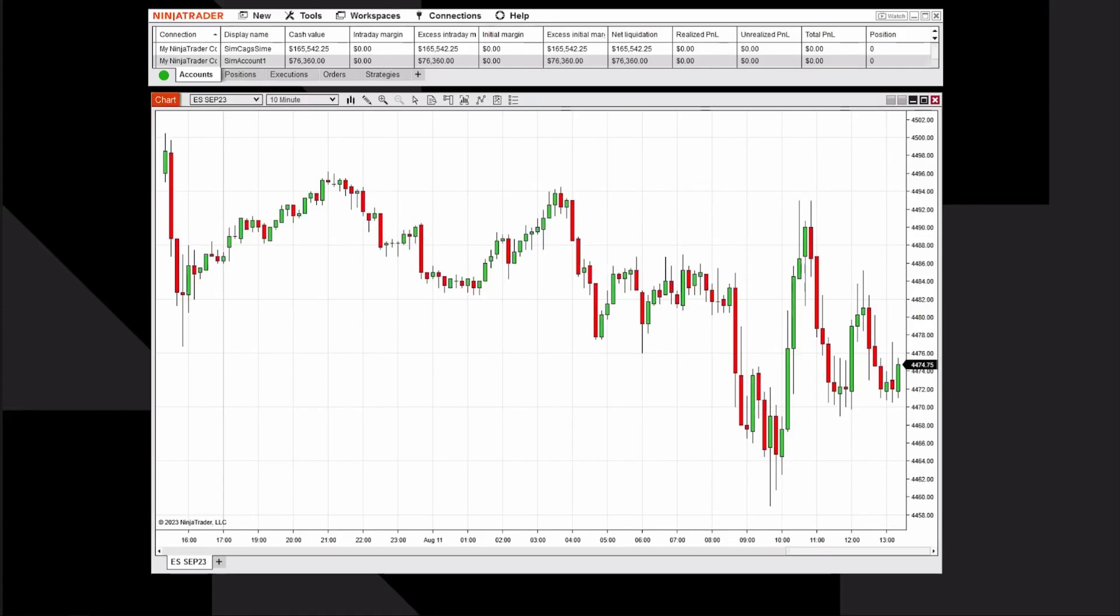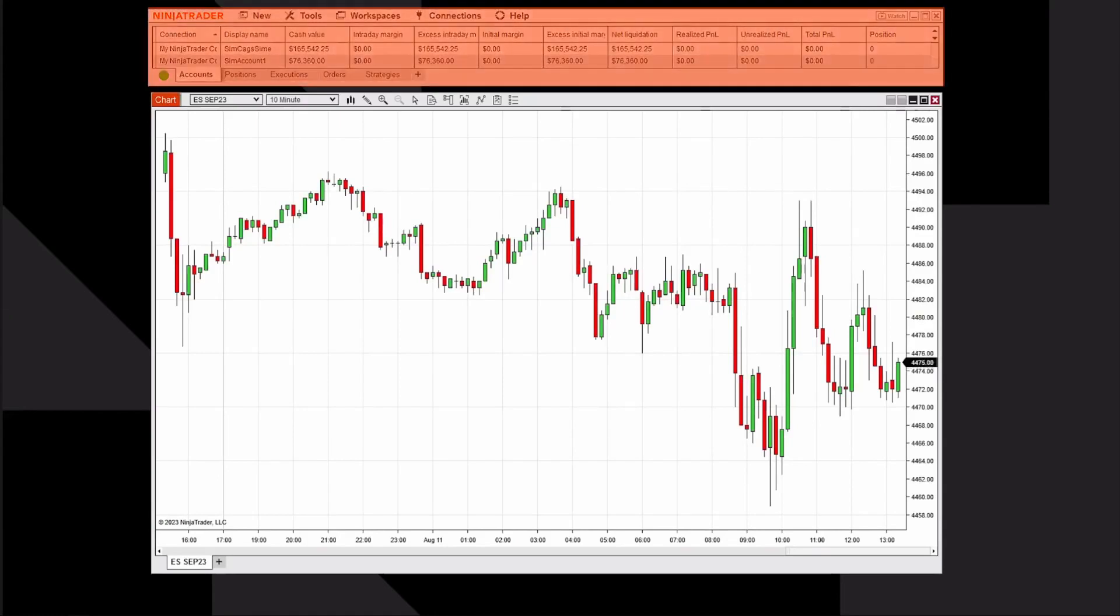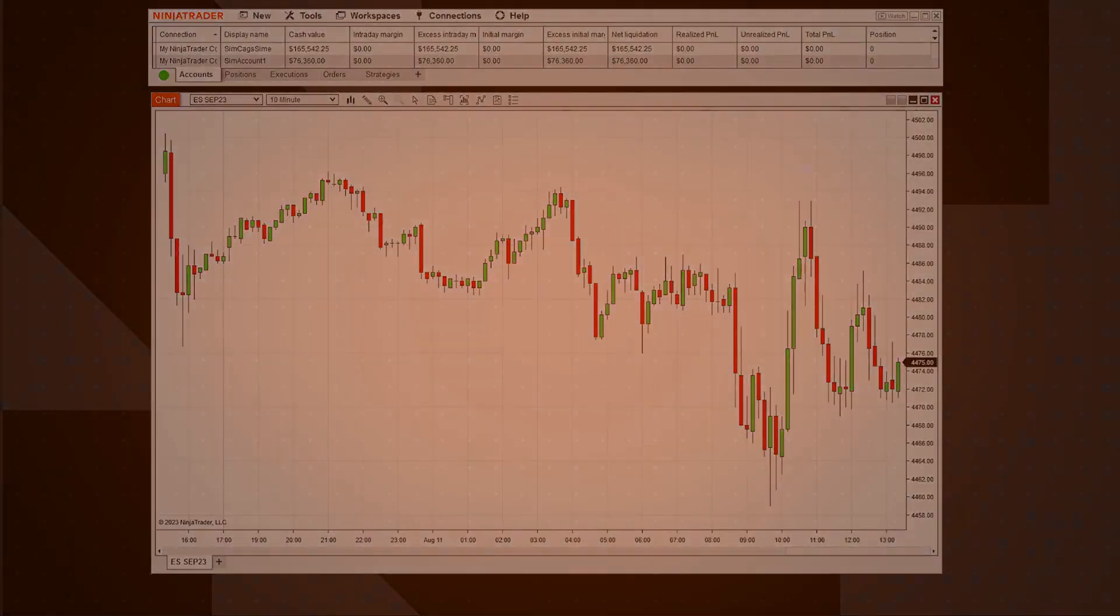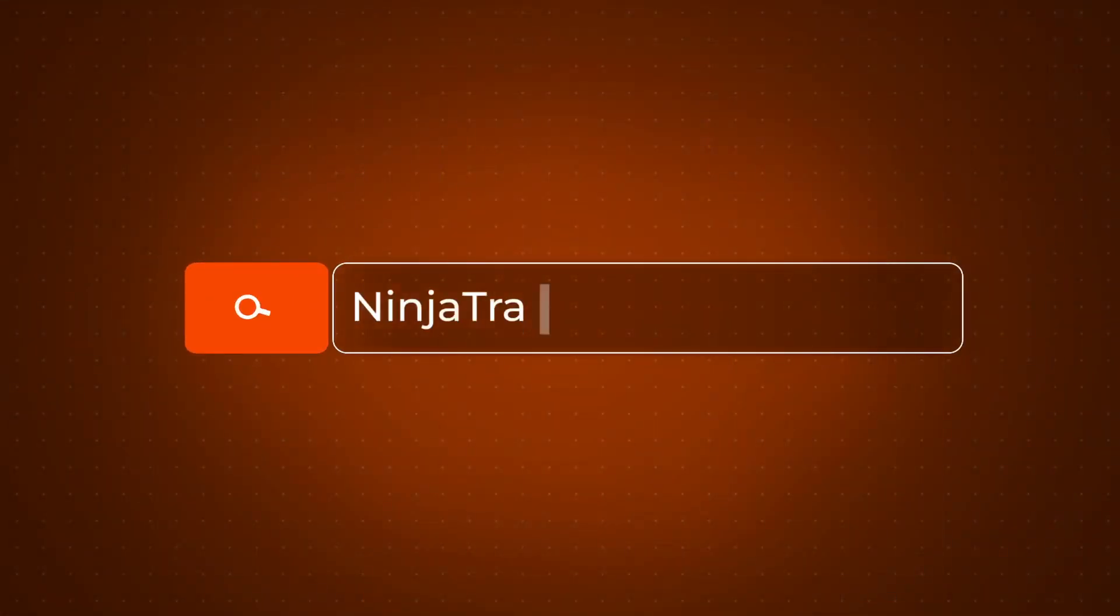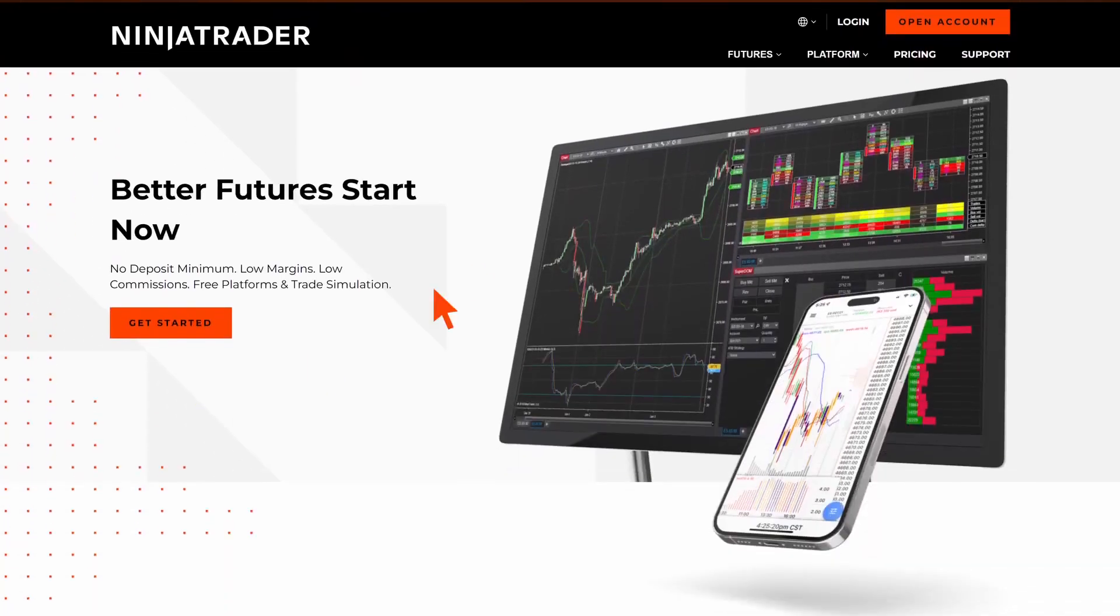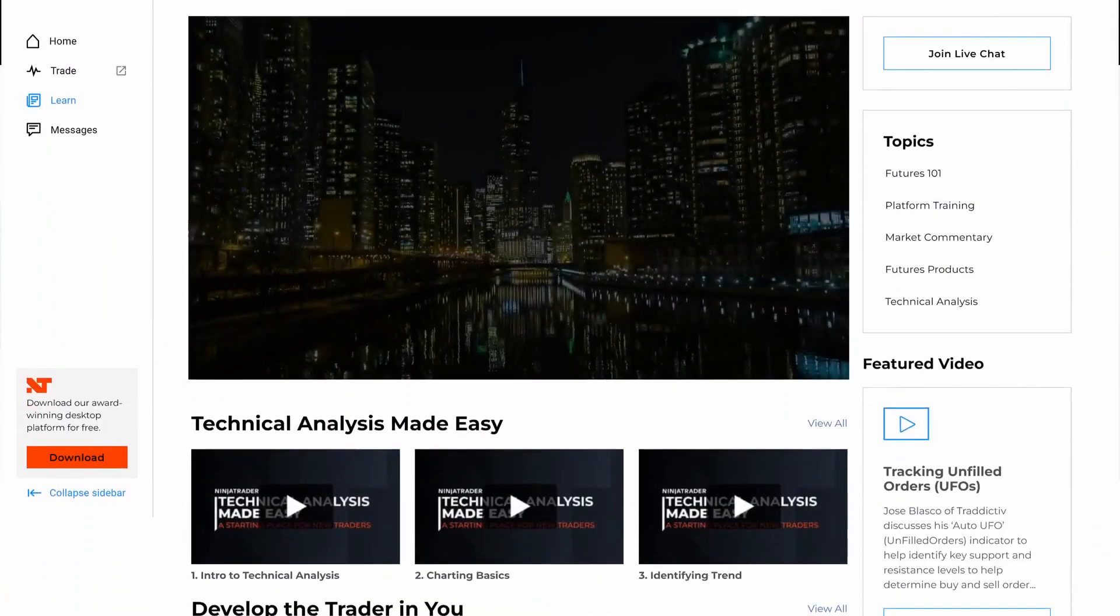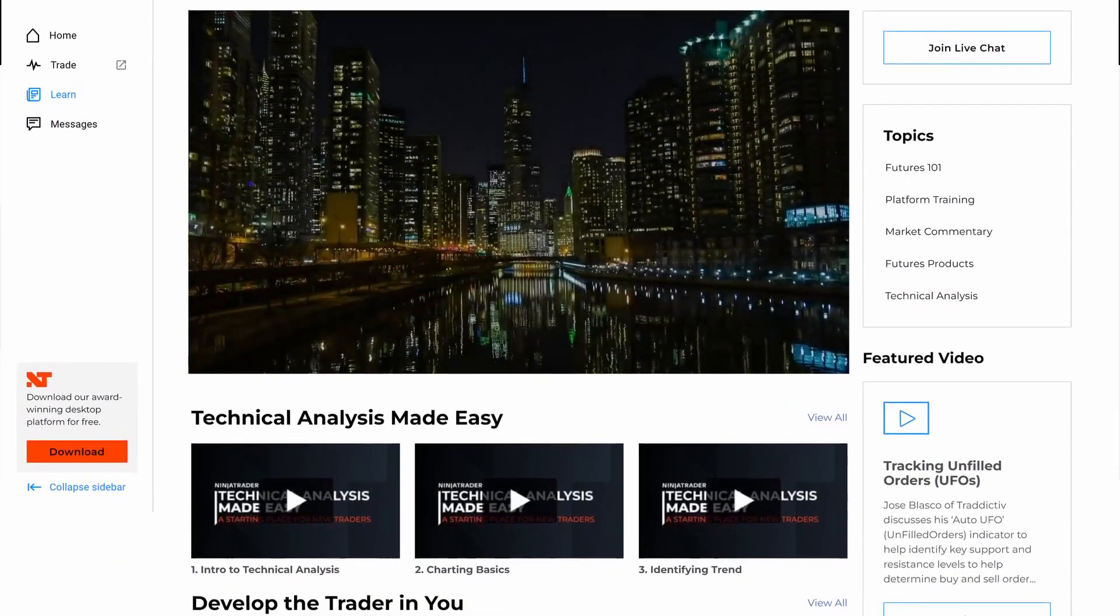The toolbar at the top of the chart allows you to access additional charting features and functionality. Thank you for watching. Be sure to check out all of our Quick Tip videos to help you get started with the NinjaTrader desktop platform.